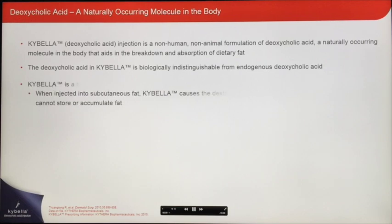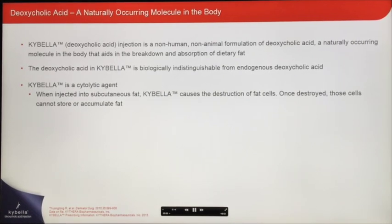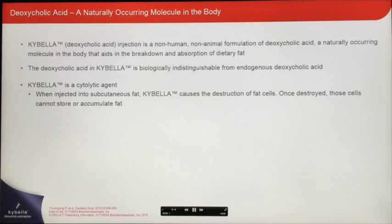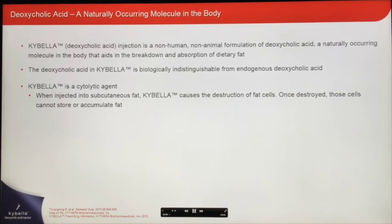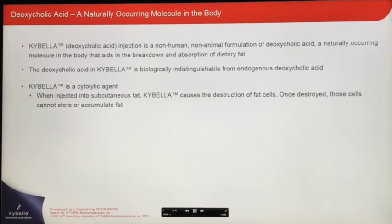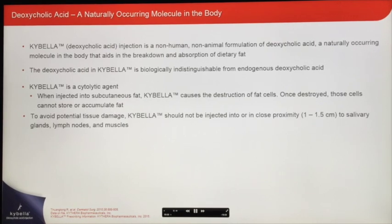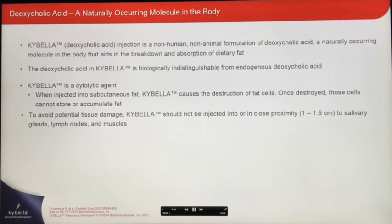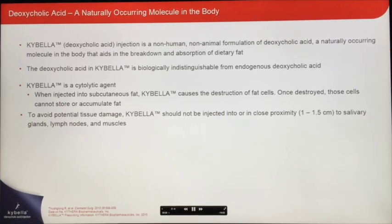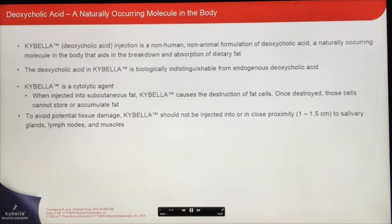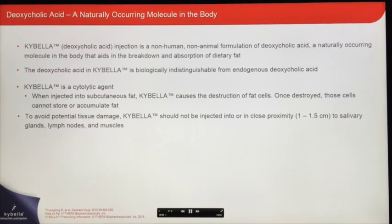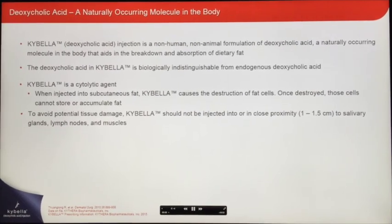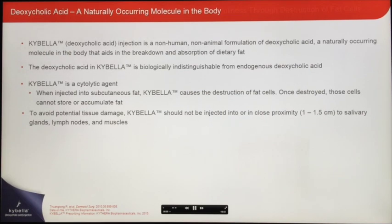Kybella is a cytolytic agent. When injected into fat, it destroys fat cells. Once destroyed, those cells can no longer store or accumulate fat. To avoid potential tissue damage, Kybella should not be injected into or in close proximity — 1 to 1.5 centimeters — to salivary glands, lymph nodes, and muscles.